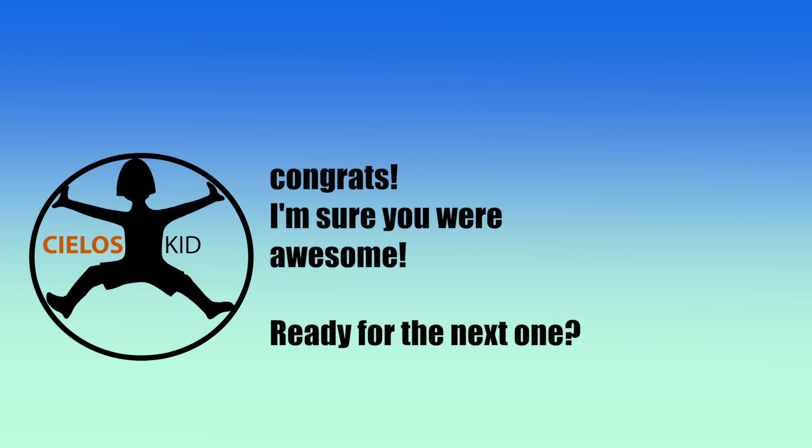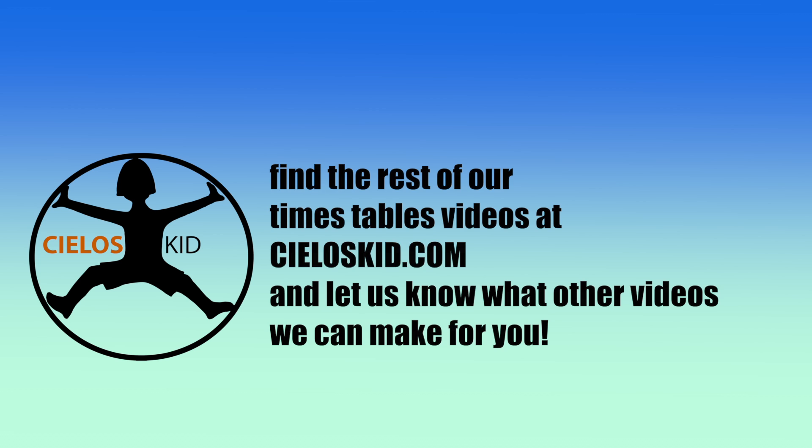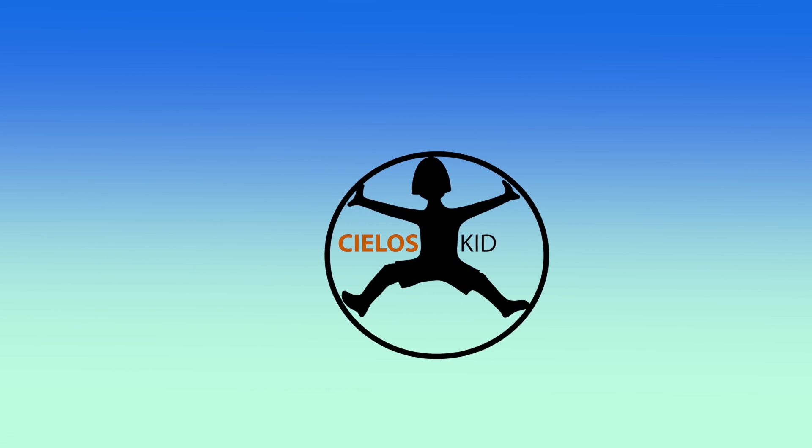Congrats, I'm sure you were awesome. Check out TLSKid.com for more. Okay, you're ready for the next one. Here we go.